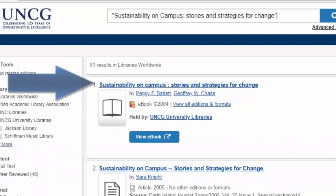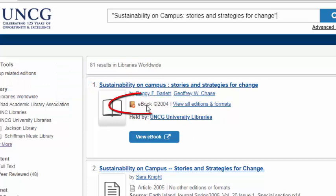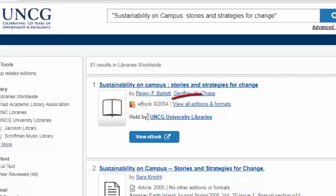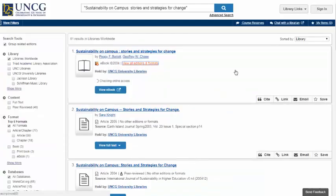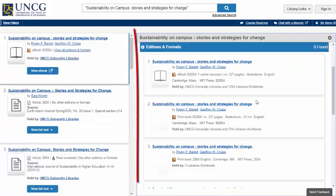Here is the book I want at the top. You can see that it's an e-book through the icon and through it being labeled as an e-book. If I am interested in a print book, I can see what's available at UNCG by clicking on View All Editions and Formats.